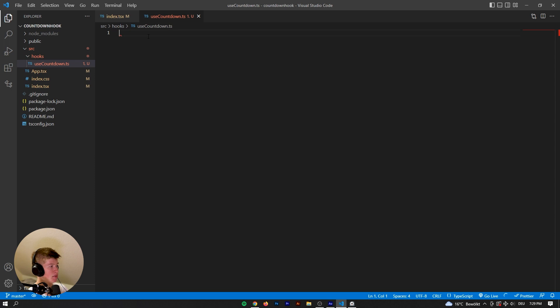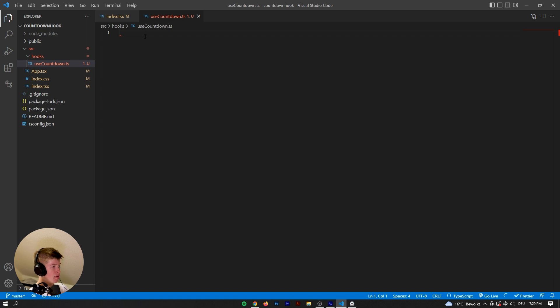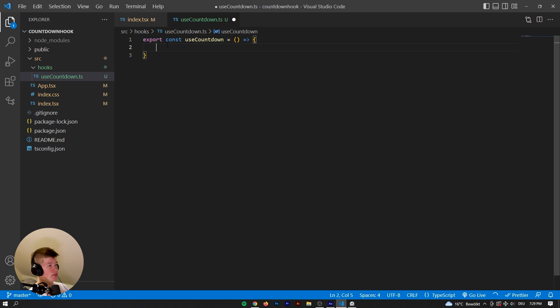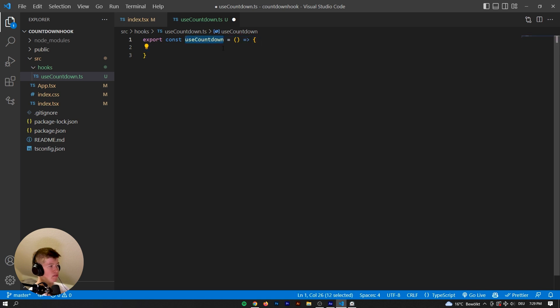And now the question is, how do we go about making this hook? What do we want from this hook? So I think the first thing is exporting a constant that is called useCountdown. So why do we call it useCountdown? That is very specific. Why the use?